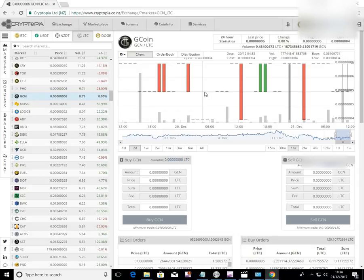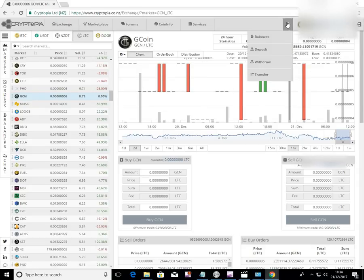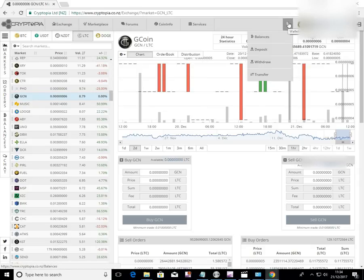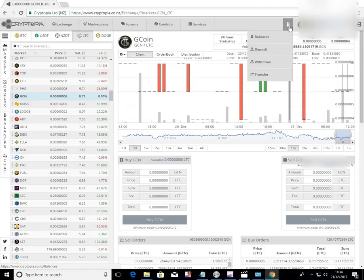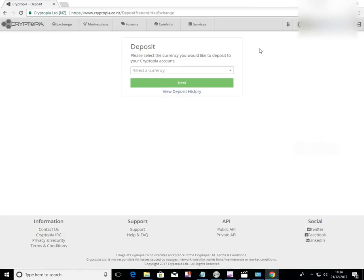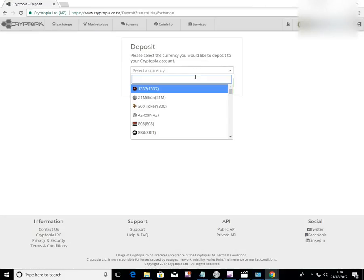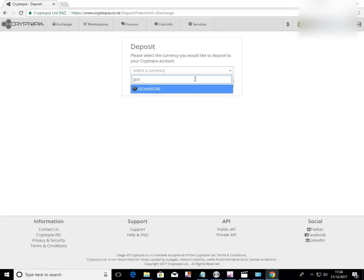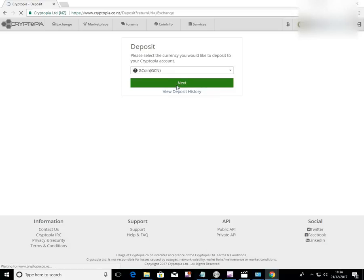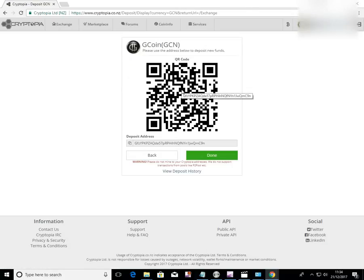Now the first thing you need to know is how to deposit. So up here where the B is on top, click on deposit. Select a currency, type in GCN. There we go. There's GCN. Type in next. And there is your address.